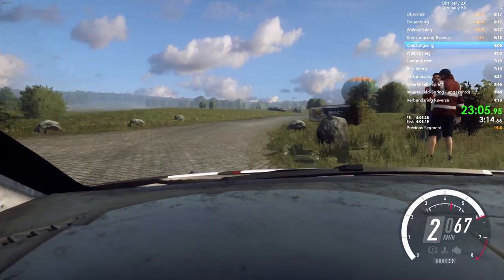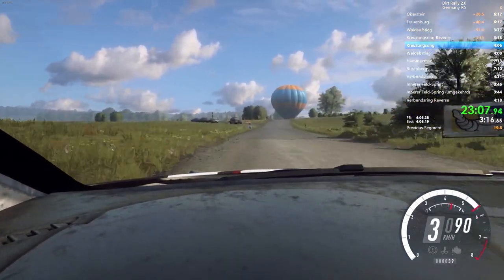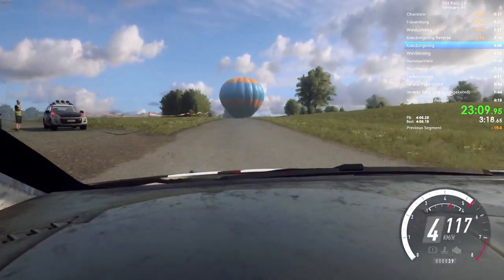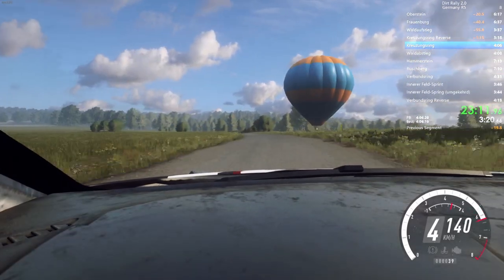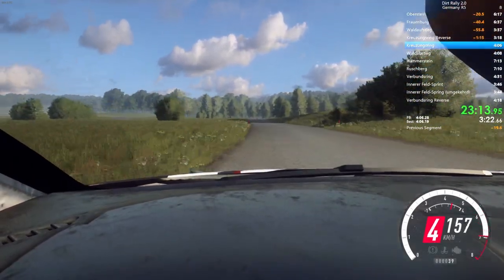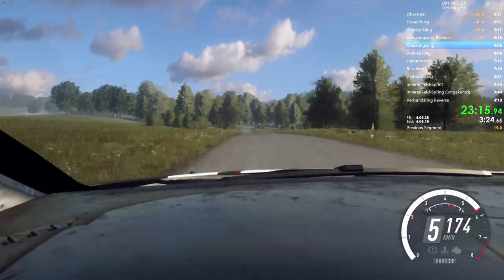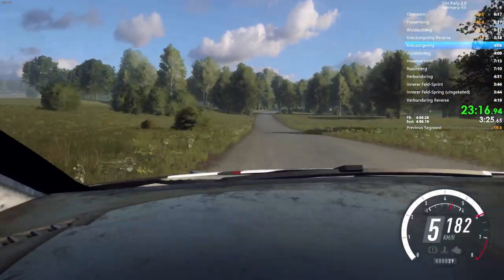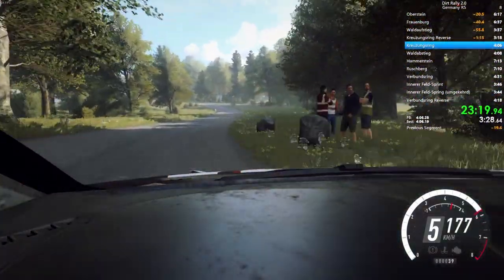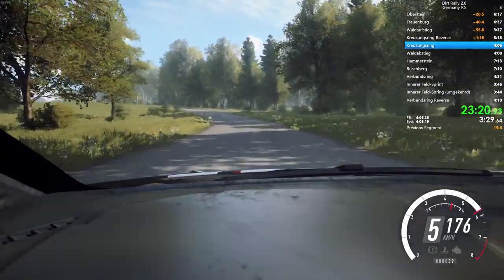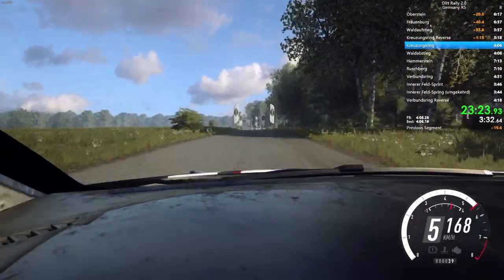120. Crest. And 6 left long. 70. Flat, 5 left over crest. 100. 5 right long tightens. 5 left long tightens. Into 5 left long tightens. Opens over finish. 180. To stop.